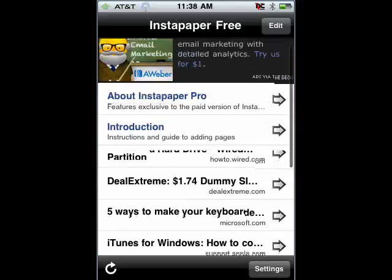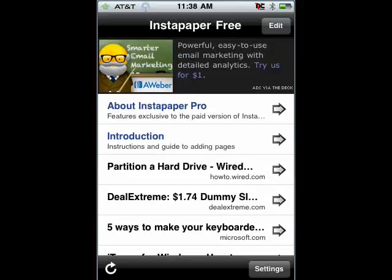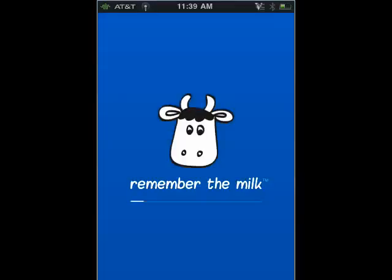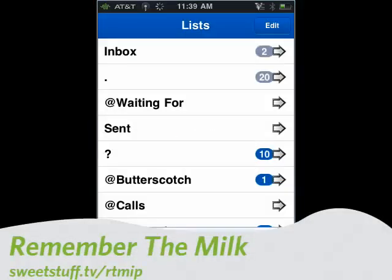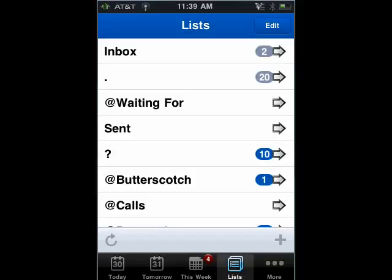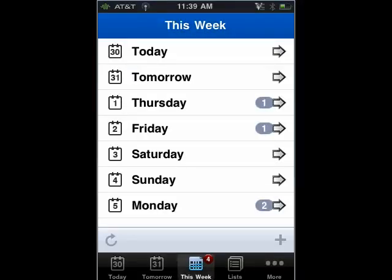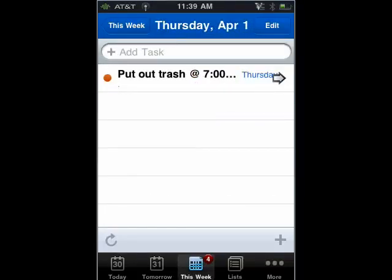Up next is Remember the Milk. Remember the Milk is one of my personal favorites — I use it all the time. You can group things into different lists, you can have tags and locations, it'll show you what you have to get done this week and next week, and it'll send you reminders via email or SMS text message. There are versions available for Android and BlackBerry also, lots of plugins for Gmail and Google, and lots more — so it's greatly and easily accessible.